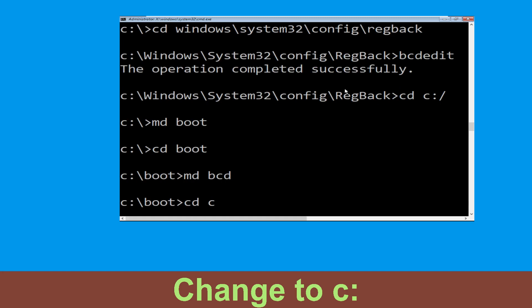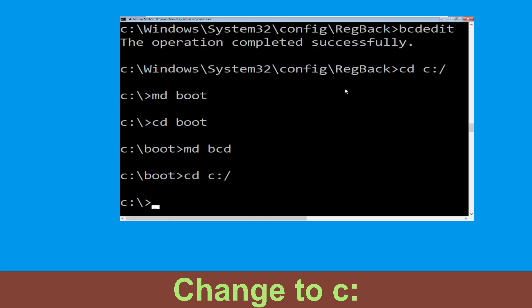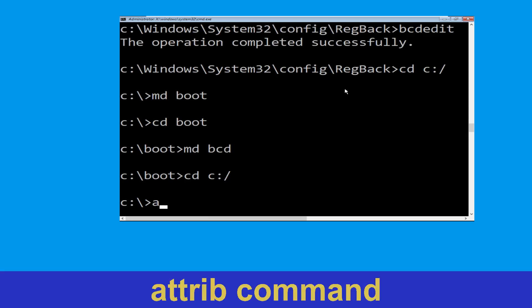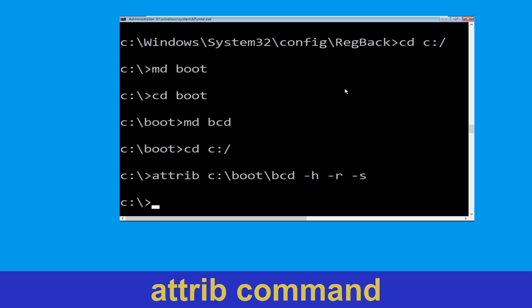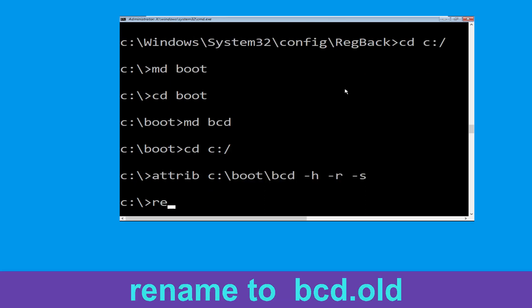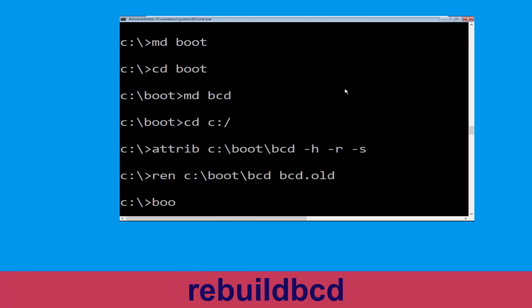Now execute this command: type cd c:\ and hit Enter. Now type attrib c:\boot\bcd -h -r -s and hit Enter. Then type ren c:\boot\bcd bcd.old and hit Enter to execute this command.